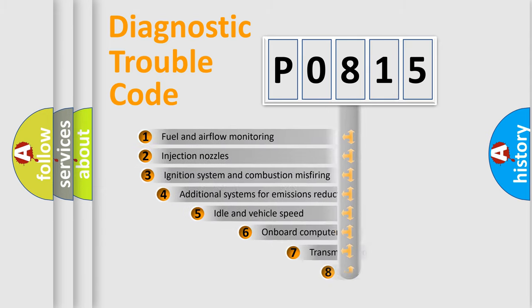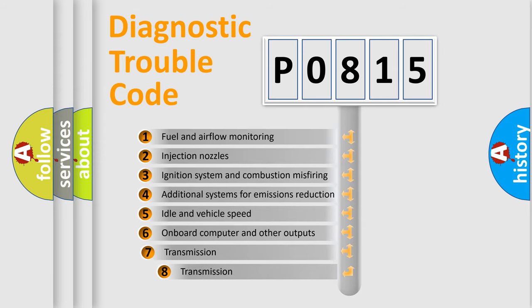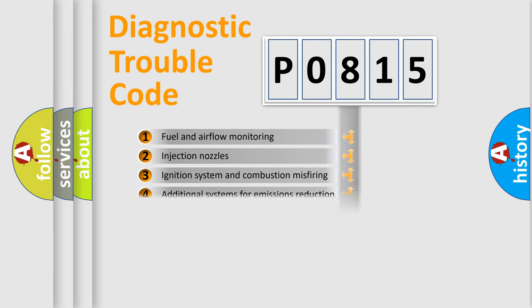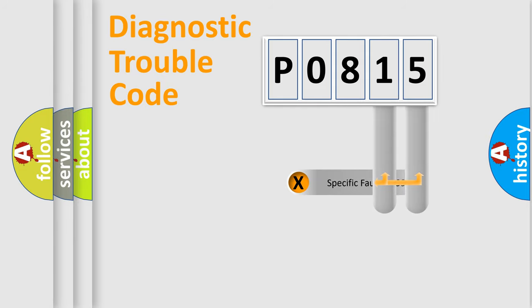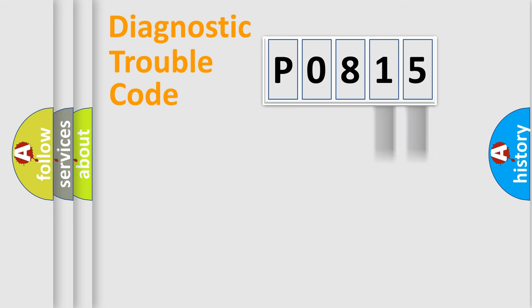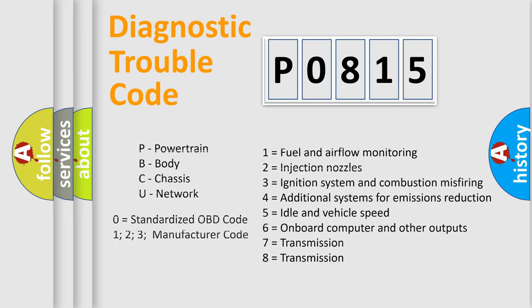The third character specifies a subset of errors. The distribution shown is valid only for the standardized DTC code. Only the last two characters define the specific fault of the group. This division is valid only if the second character code is expressed by the number zero.